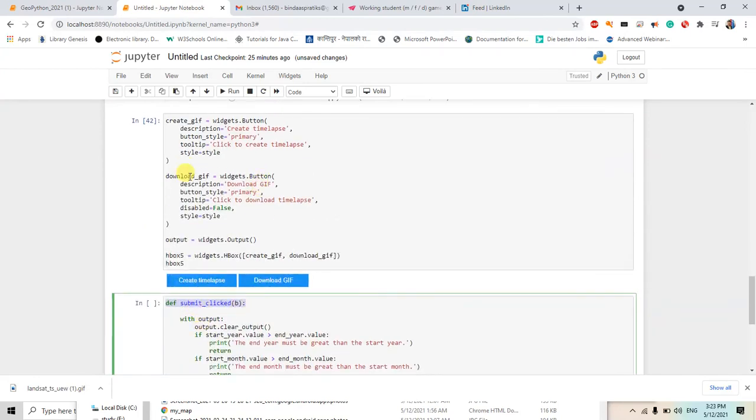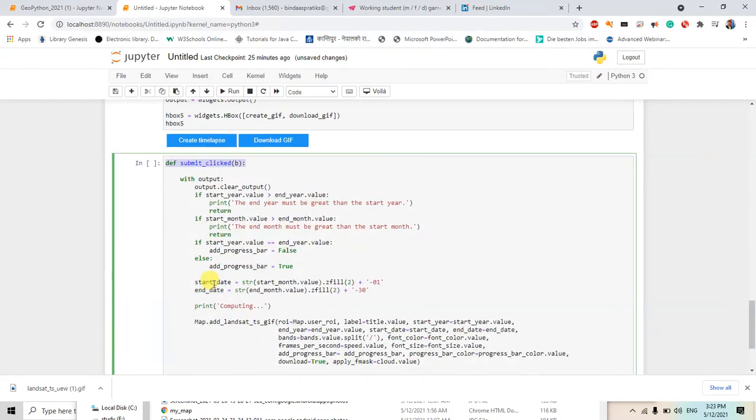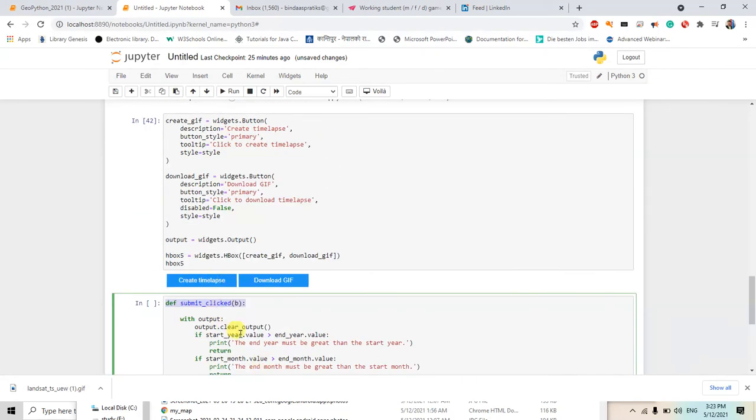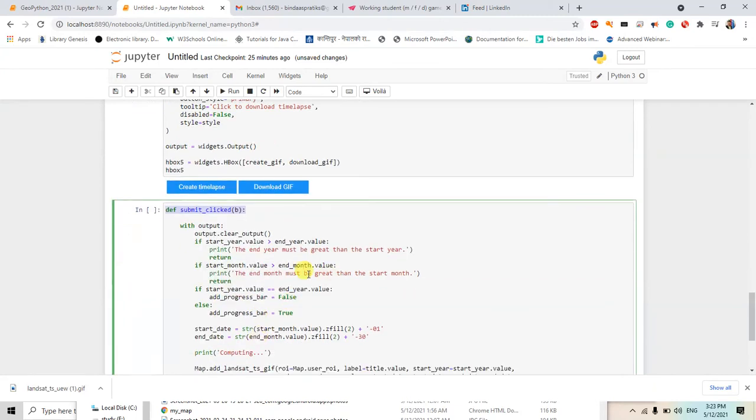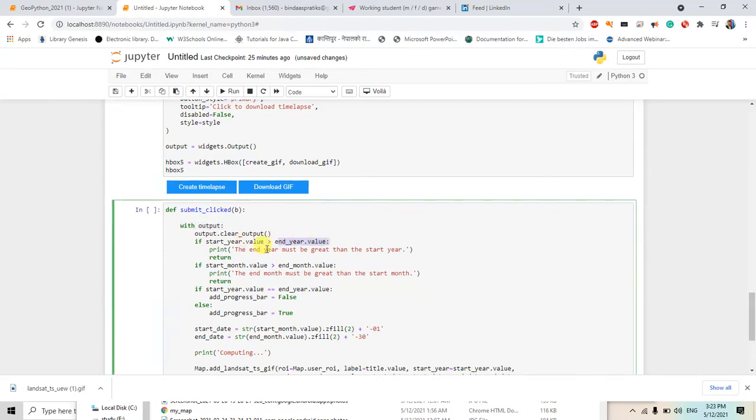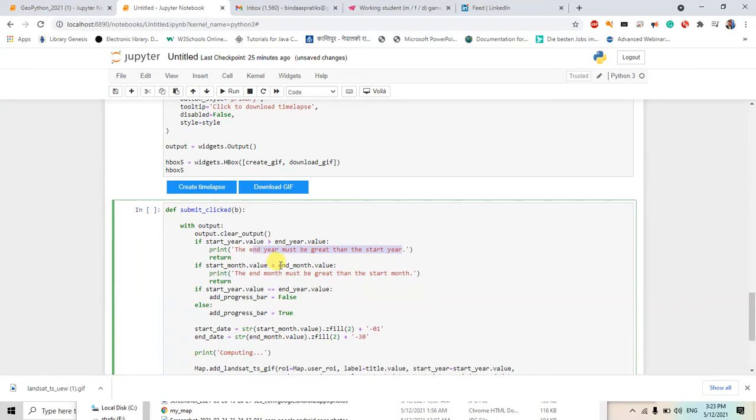So if I click the submit button or create timelapse, it will go to this function. So in this function we have within output, with this output. If start year value is greater than end year, print the end year must be greater, so it will return the output like this. And if the start month value is greater than end month value, the end month must be greater than the start month, it will return like this.